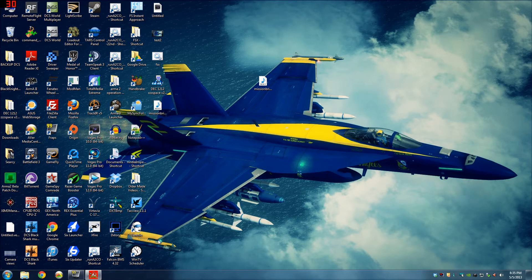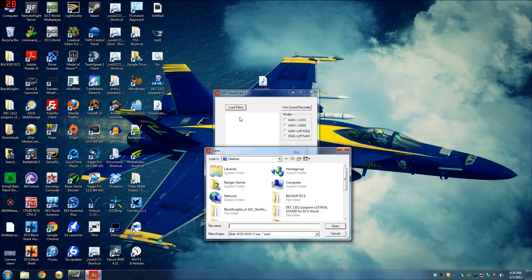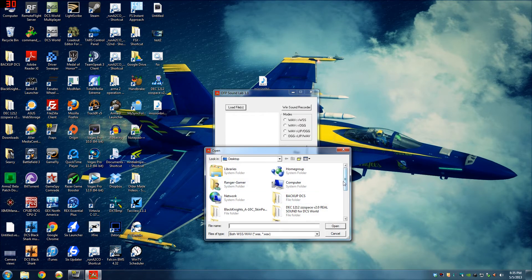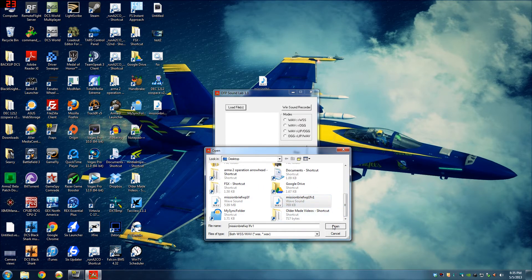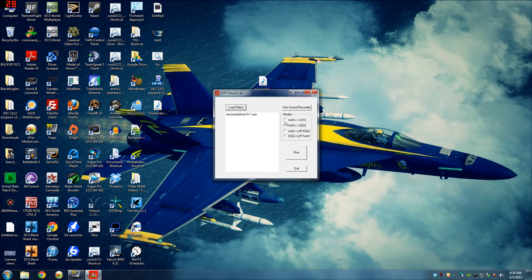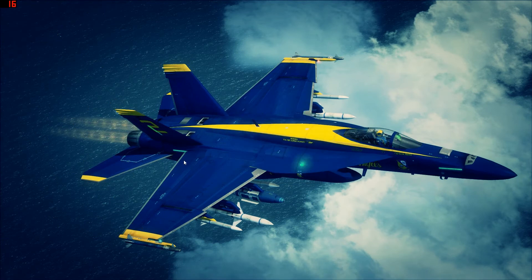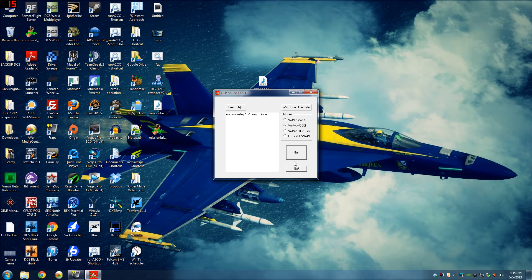So now I'm going to turn it into a .ogg file. Let's go to our file. Click the .ogg. Run.